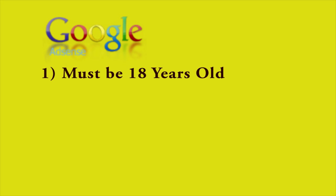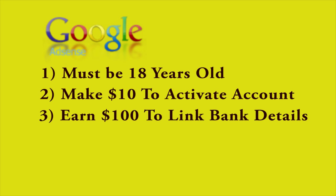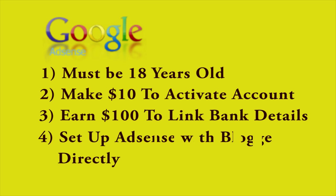Number one, yes you need to be 18 years or over to create or set up a Google AdSense account. Number two, you need to make $10 to activate your AdSense account. Number three, you need to make $100 to link your bank account details or your PayPal account details to Google AdSense. Now until you make $100 you won't get paid from Google AdSense, so just be mindful of that.